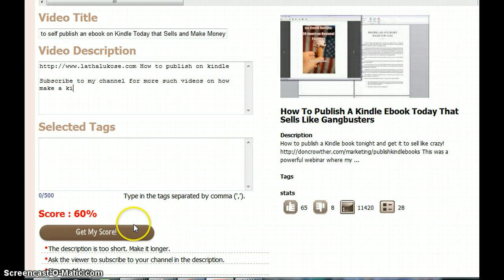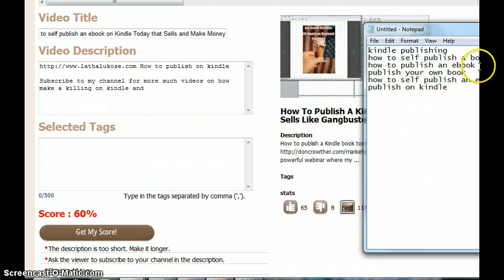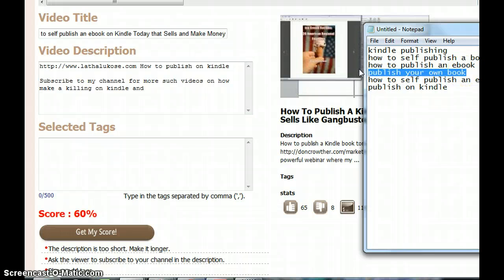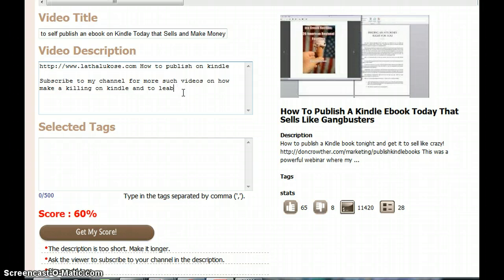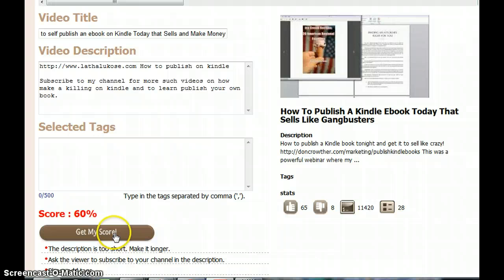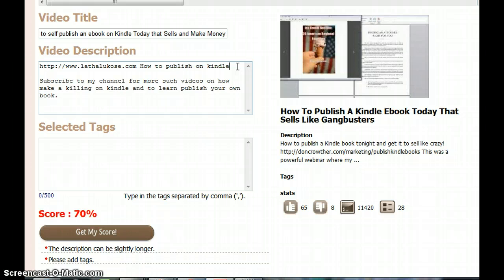Going to include Kindle publishing and how to publish your own book. It can be longer, so I will go and change 'how to publish your own book.'